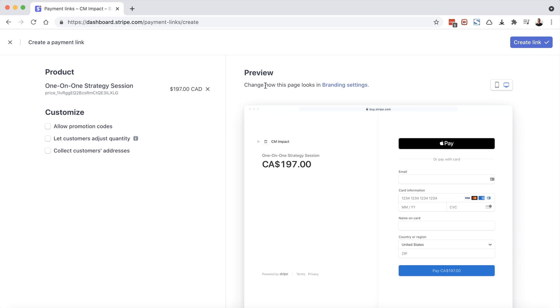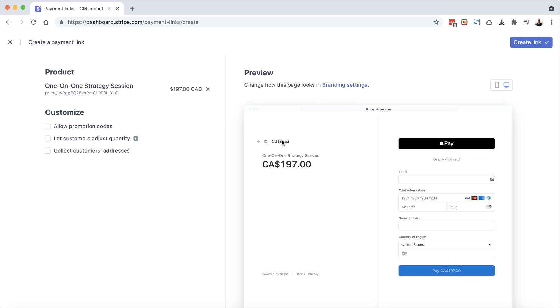And you'll notice here it says change how this page looks in branding settings. So I don't currently have any branding settings in place and that's why it's not pulling in any logo or any custom colors. But you can click on that link if you like. You can add a logo, you can add an icon and you can choose two different colors that would be displayed throughout the page. That's not really the purpose of this video, so we're not going to worry about that.